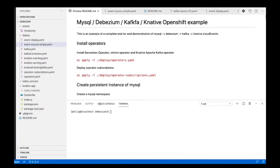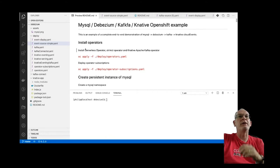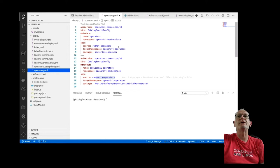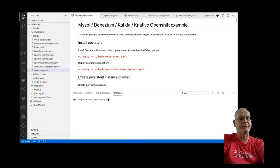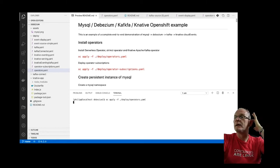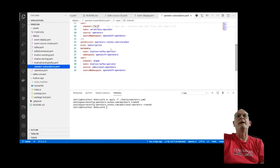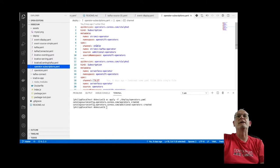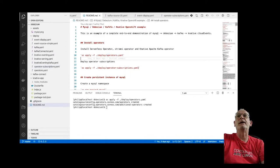First thing we're going to do is deploy the operators we need on the OpenShift cluster. We're going to use three operators: the Serverless operator, the Knative Kafka operator, and the Strimzi Kafka operator. For the subscriptions, we're going to subscribe to the stable channel for Strimzi, the 4.3 channel for the Serverless operator, and the alpha channel for the Knative Kafka operator.